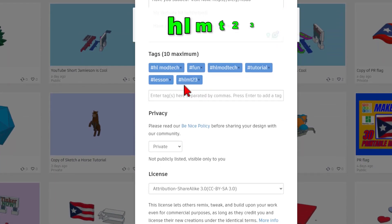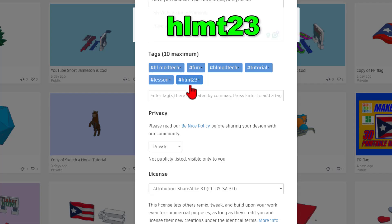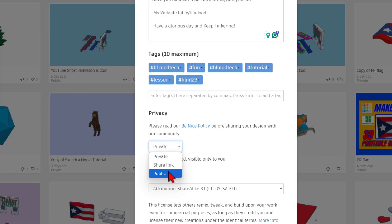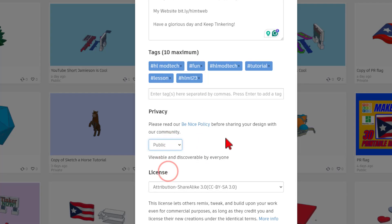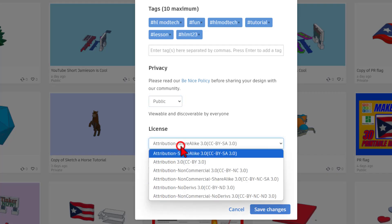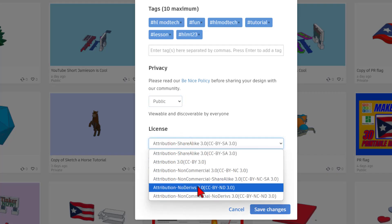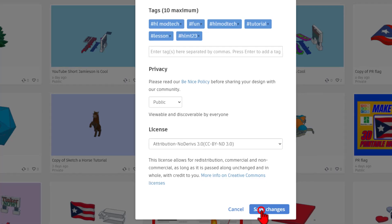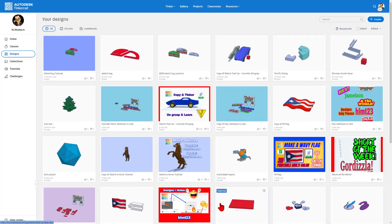Finally, add tags. And don't forget if you add the HLMT23 tag, I check that every day. And of course, I will give you a reaction. The next step is to make it public. And then you get to choose attribution share alike where people can copy and change your project. Or you can choose attribution no derivatives where people can see your project, but only give it reactions. Finally, when you're done, make sure you hit save changes.